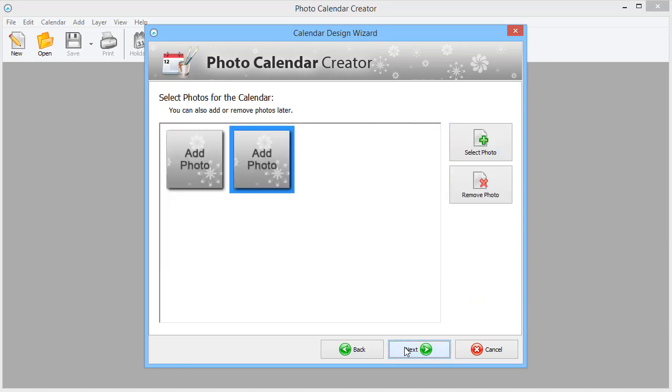Add your photos to the calendar. Since we will be making a collage later, we will skip this step.